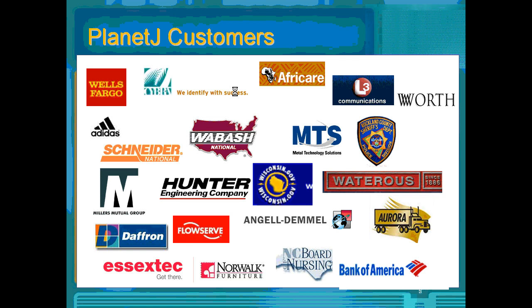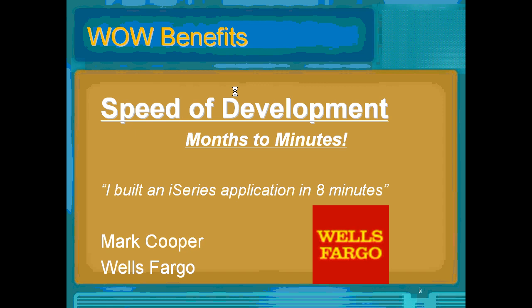Some of the customers using WOW and Planet J today are shown here. The key benefit of WOW is the speed of development. Wells Fargo in Minneapolis built a web application in eight minutes.